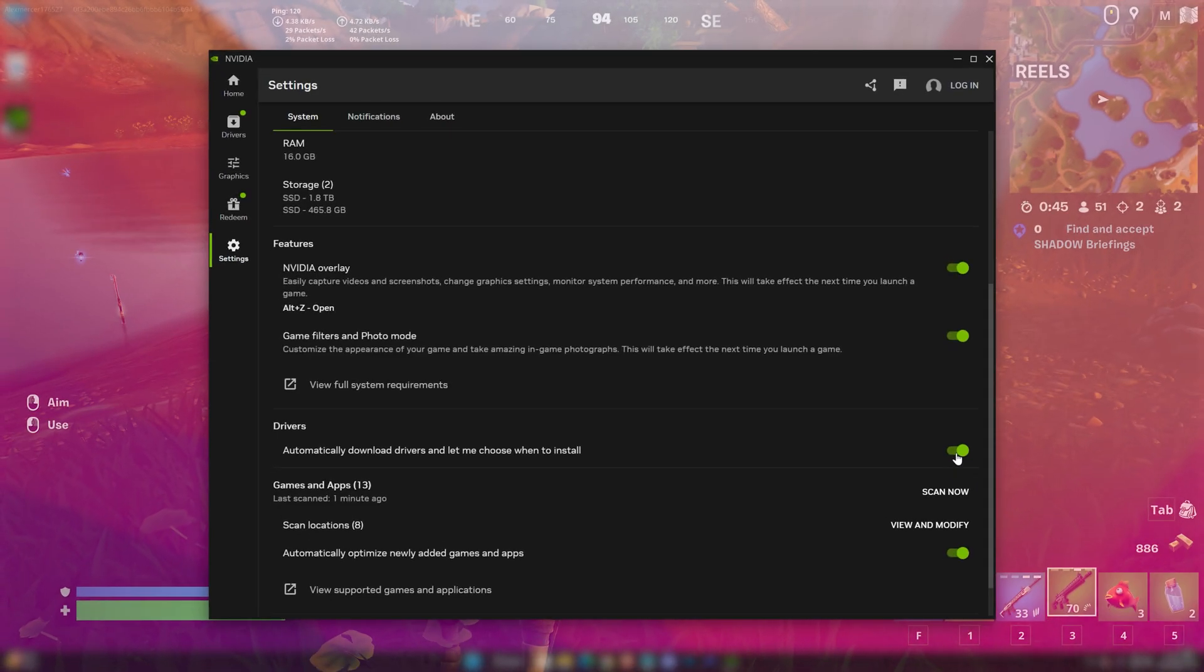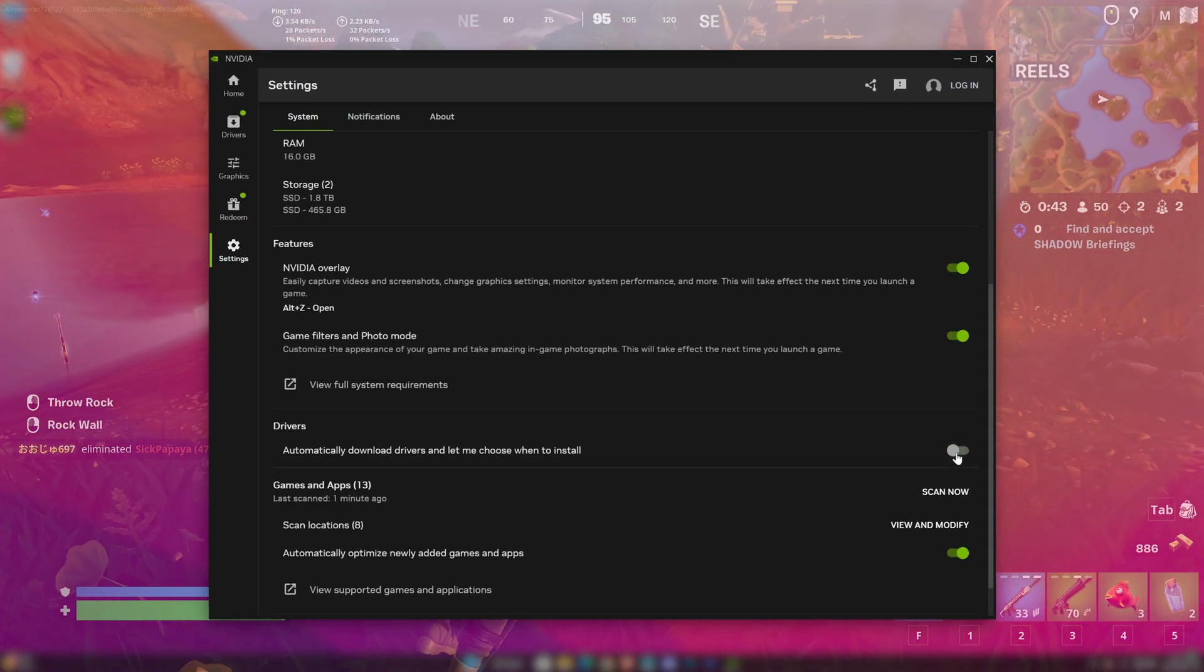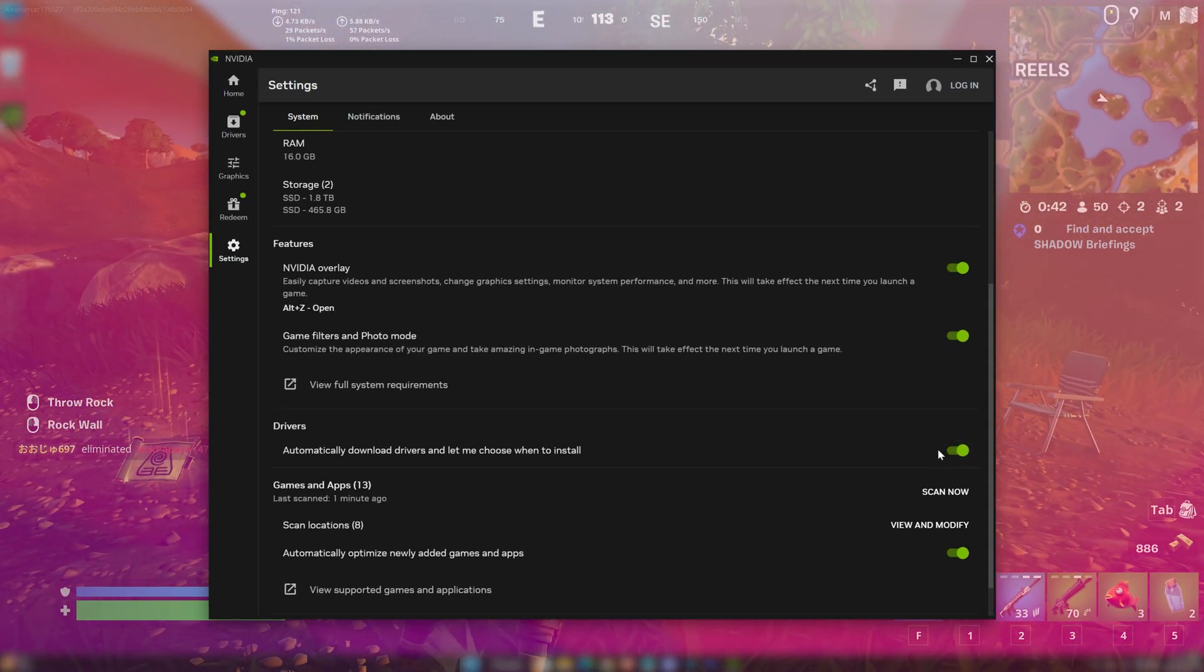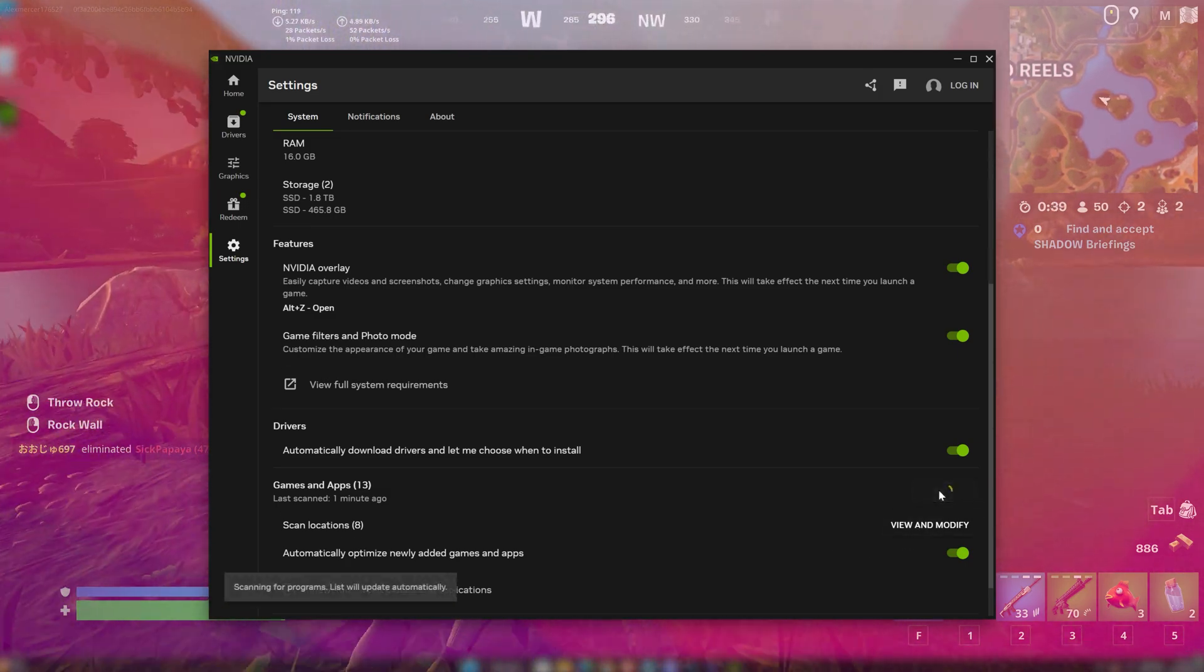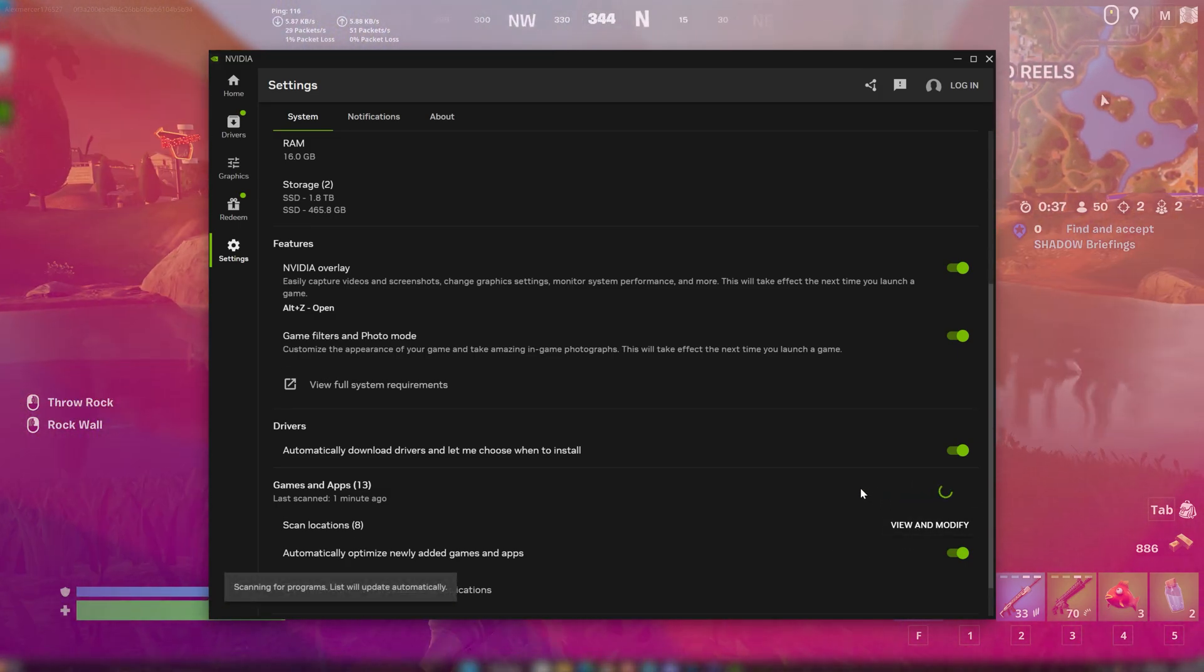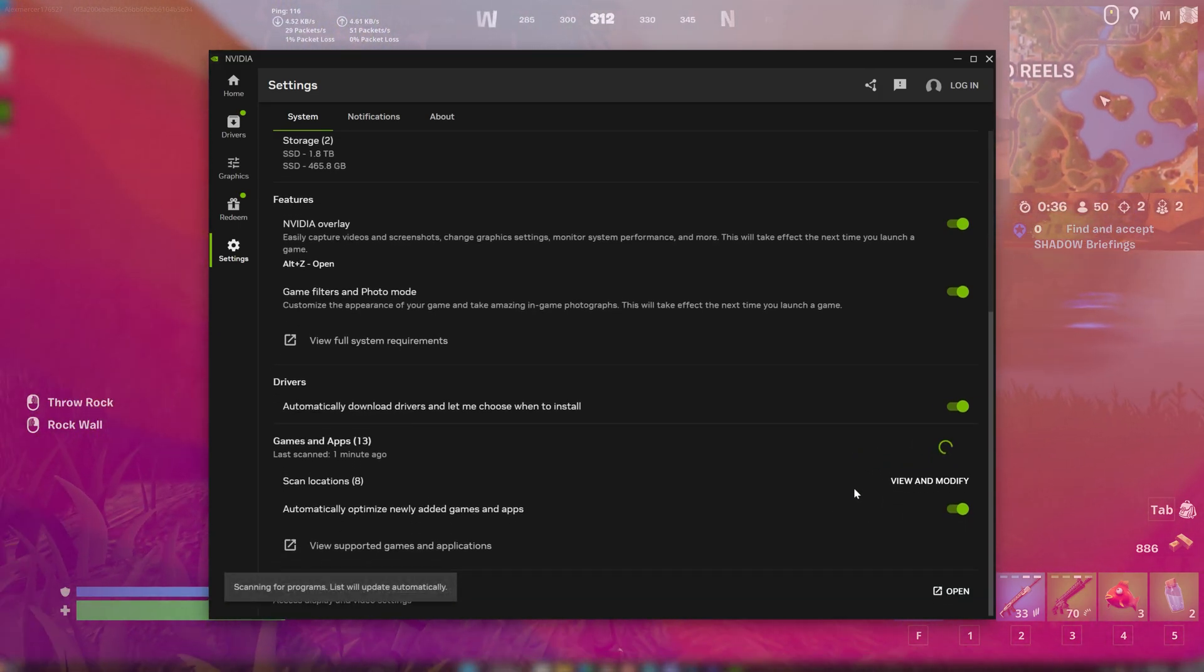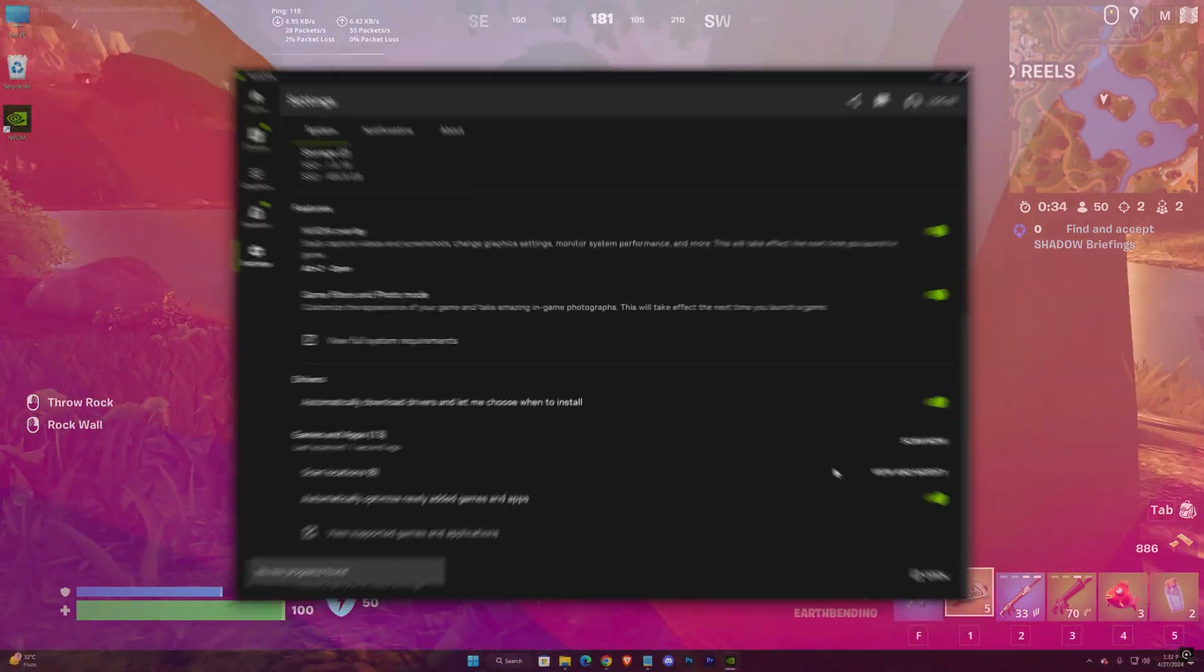Anyways back to the settings. You can check this option to automatically update your driver when any update is available. And if you don't find your game or app in the library, you can use the scan now button to scan for new apps.